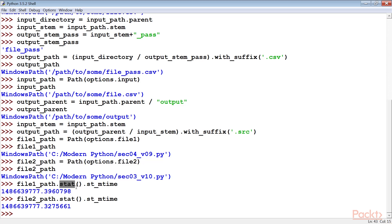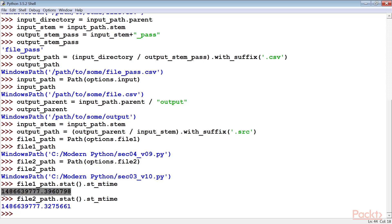Then, use the stat method of each path object to get timestamps for the file. This method returns a stat object. Within that stat object, the st_mtime attribute of that object provides the most recent modification time for the file. The values are timestamps measured in seconds. We can easily compare the two values to see which is newer.